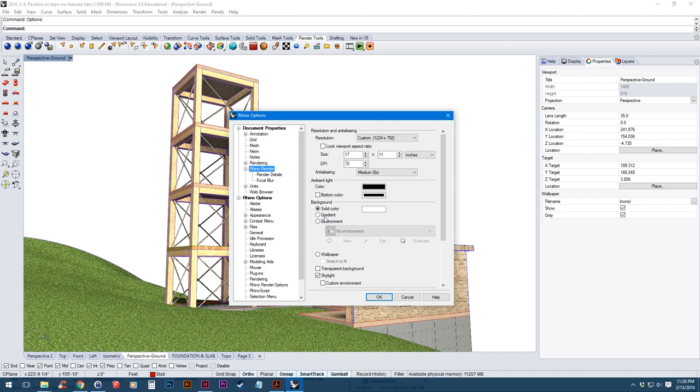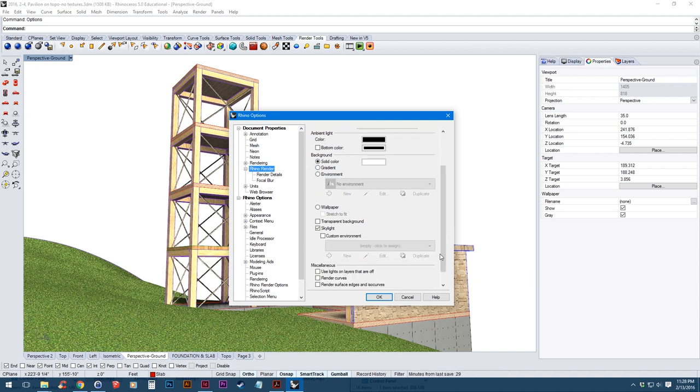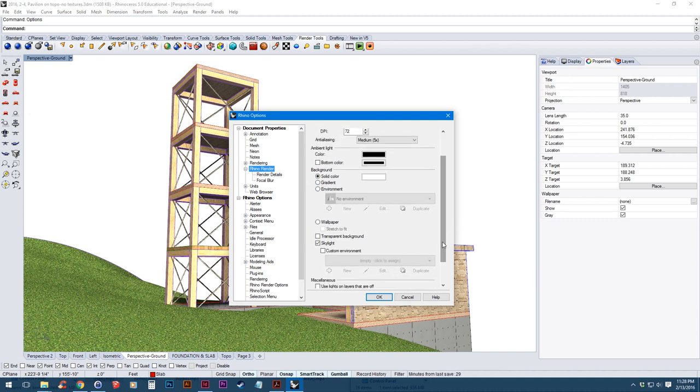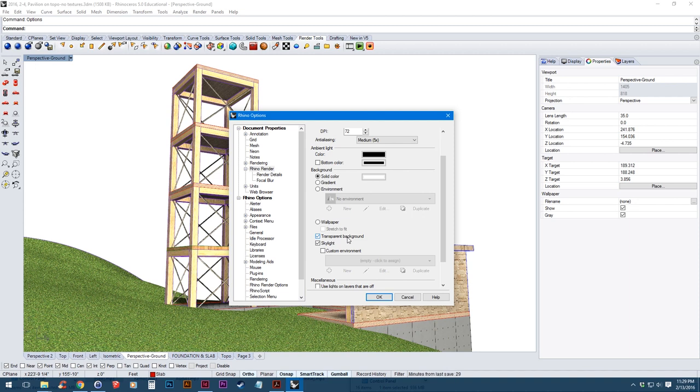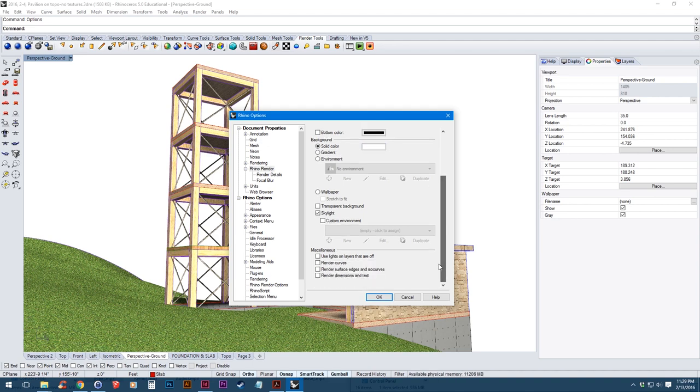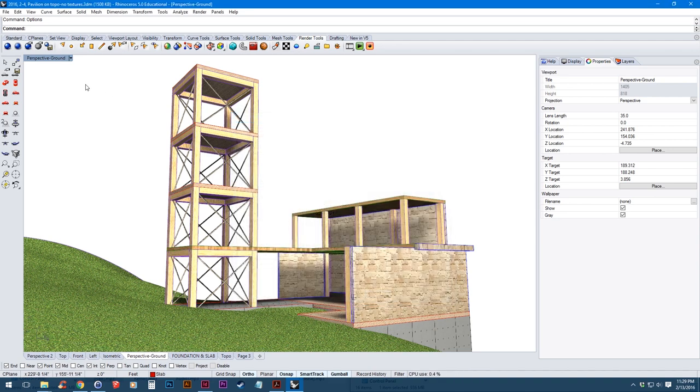And then in these options you can also change the background color. You can put in a gradient or put in a background environment. And what's really helpful is if you're doing a render and you're going to put in your own sky behind it, you can click transparent background. And this enables you to save it as a PNG file with a transparent background so you don't have to do all the cutting out by yourself. Now I'm just going to leave that off. Leave our background at white. Click OK. Then click render.